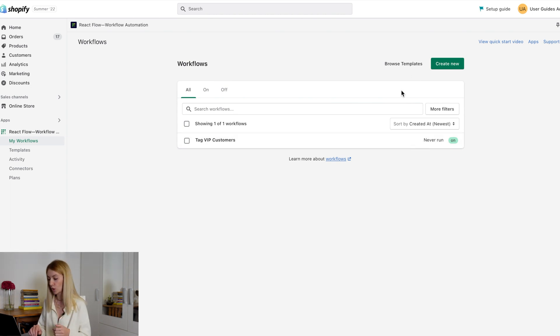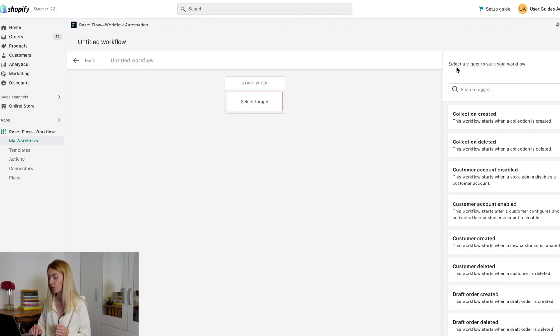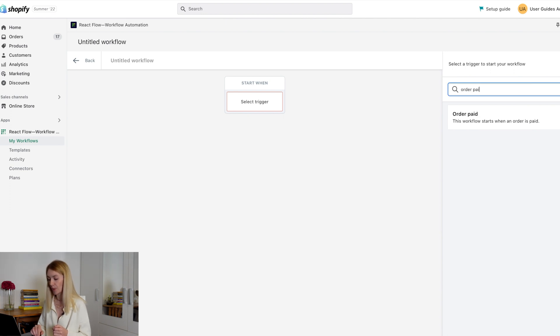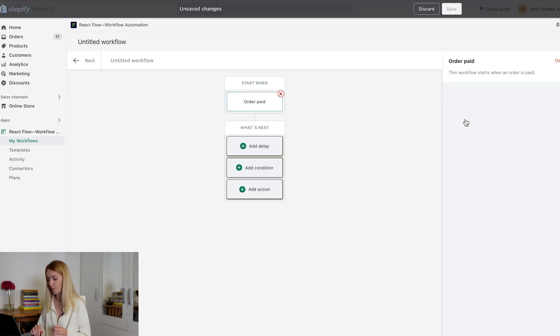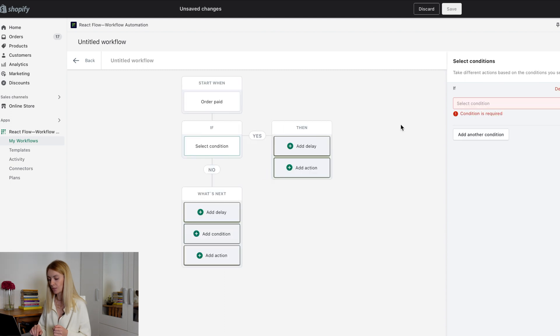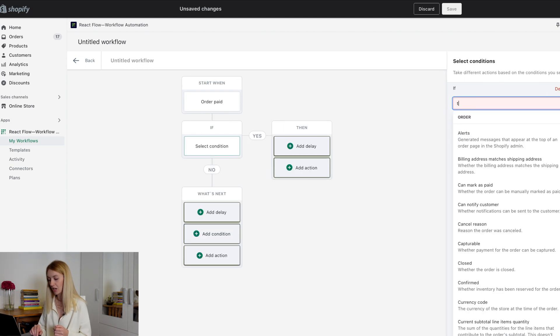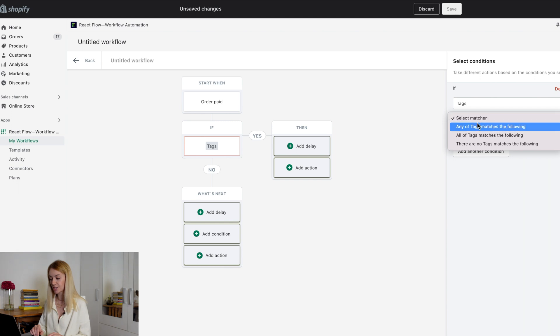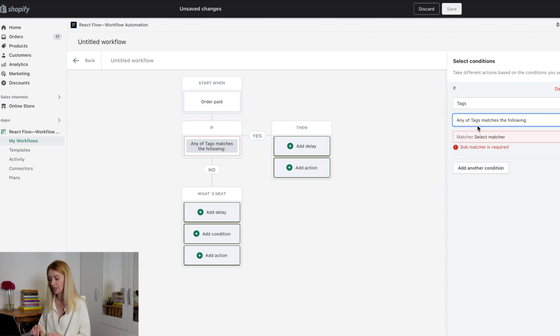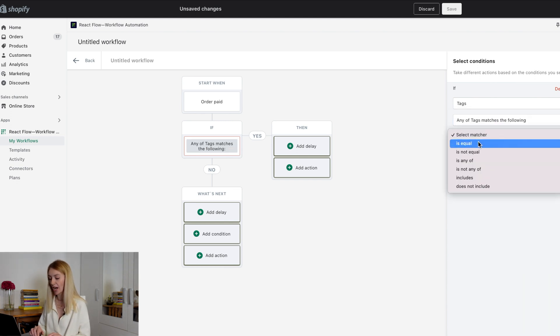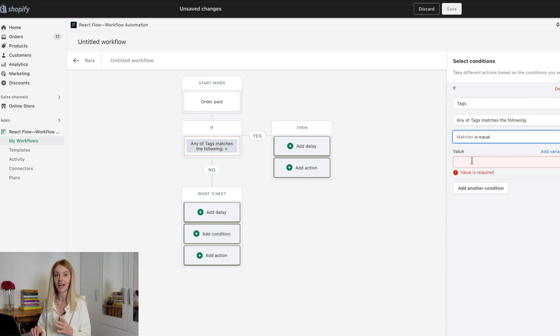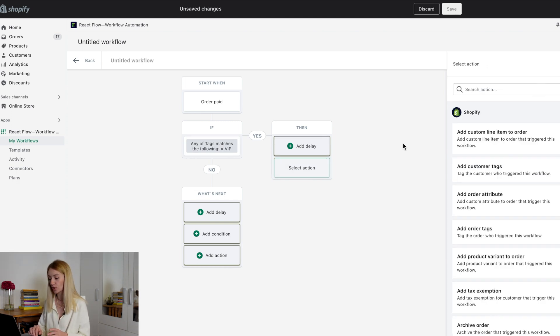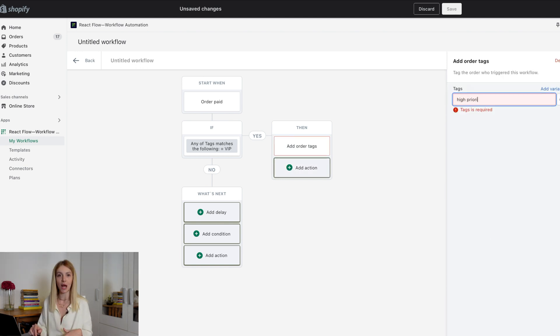Open the My Workflows page and click on the Create new button. Here we should select the order page trigger. Now we need to add a condition in the Order customer block. Select Matcher. Any of tags match the following. Then select Add is equal and write VIP. Click on Add action and in the drop-down list select Add order tags and write High priority.